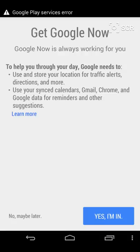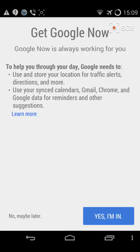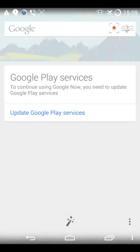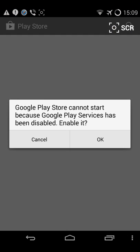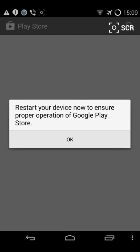You have to update Google services. You have to enable it and restart your phone.